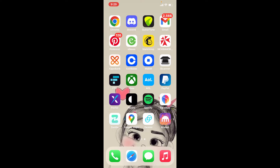Hi everyone, welcome back to Banking and Crypto Guide. In today's video, I'm going to show you how to delete the Gemini application from your iPhone. If you've recently deleted your Gemini account and you'd like to get rid of the application from your iPhone as well, then watch the video till the end.